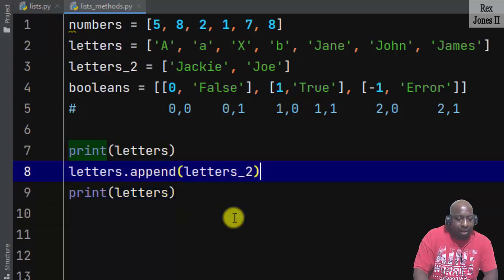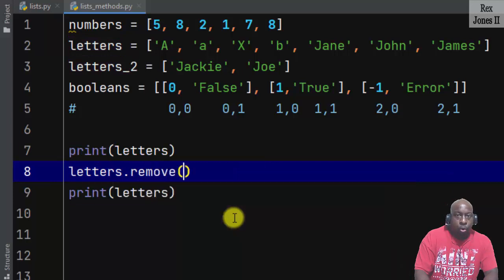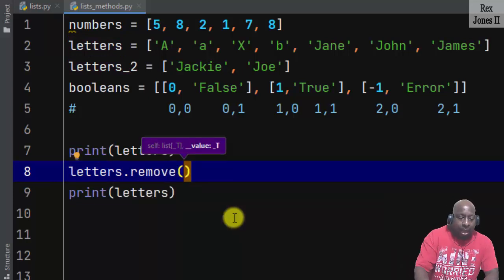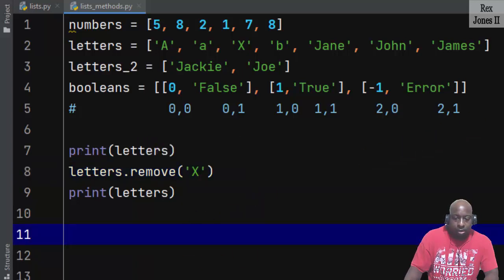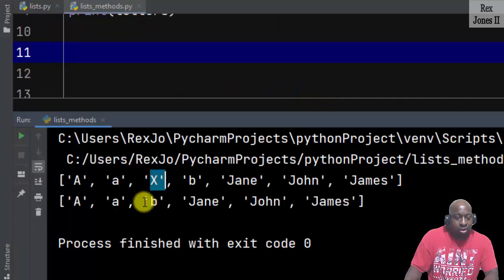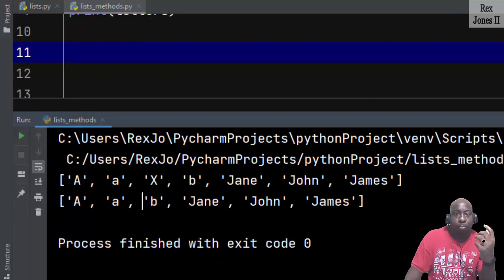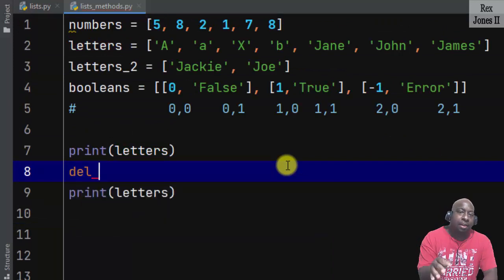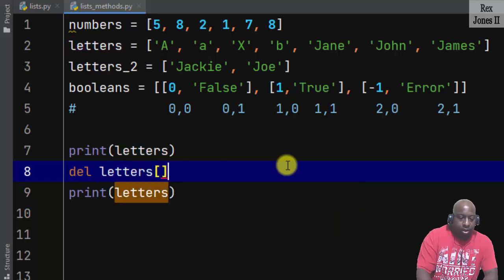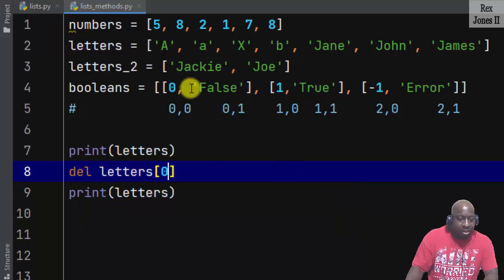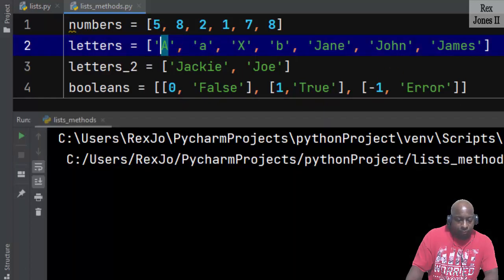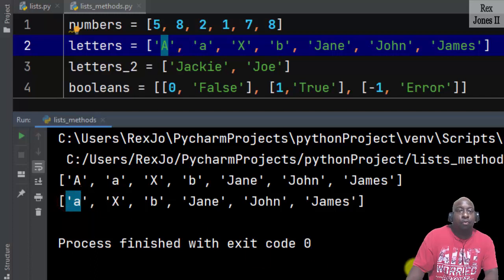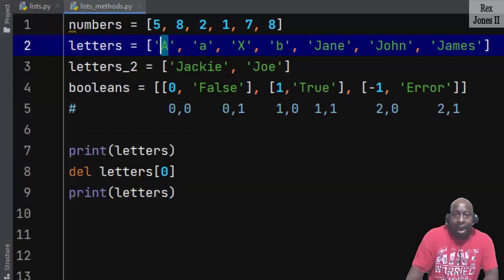To remove an item, we use letters.remove() and pass in a value like 'x'. When we run, the console does not show the letter x — it was removed. If you know the position of an item, you can use the del statement: write del, then the list name with square brackets and pass in the index, such as zero. When we run, the capital letter A is removed from the list.